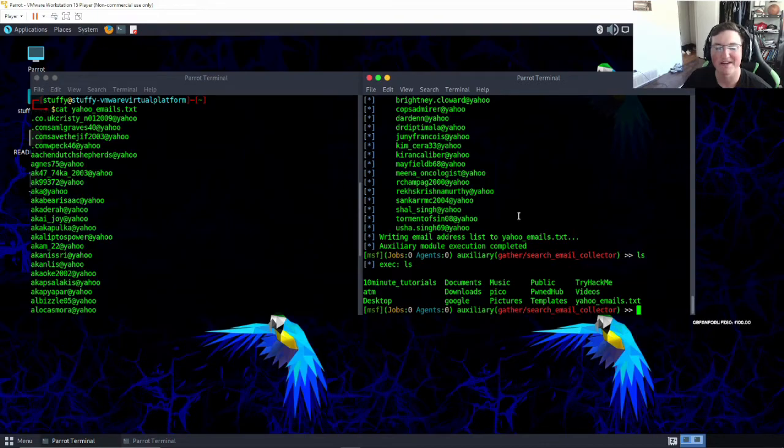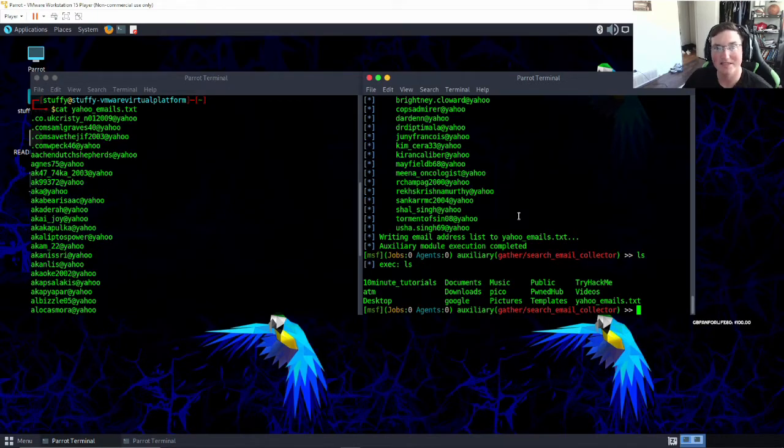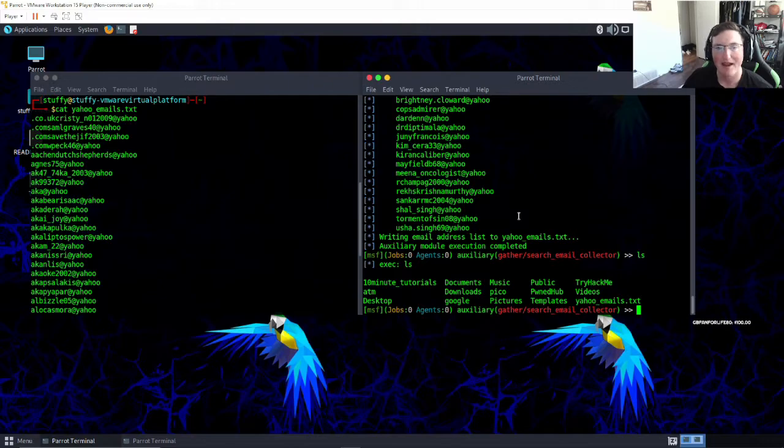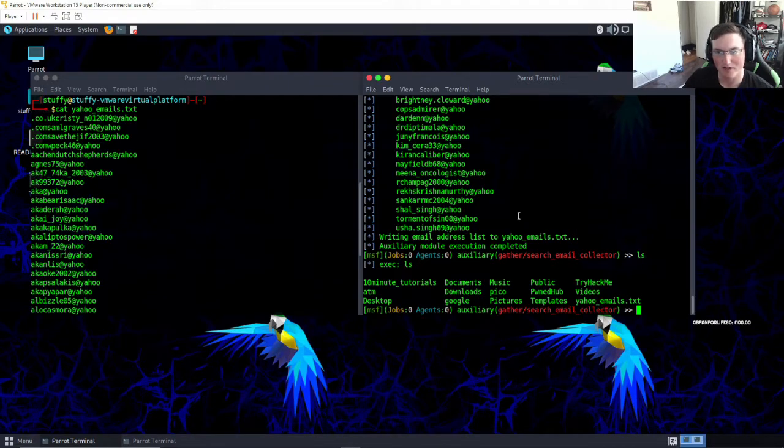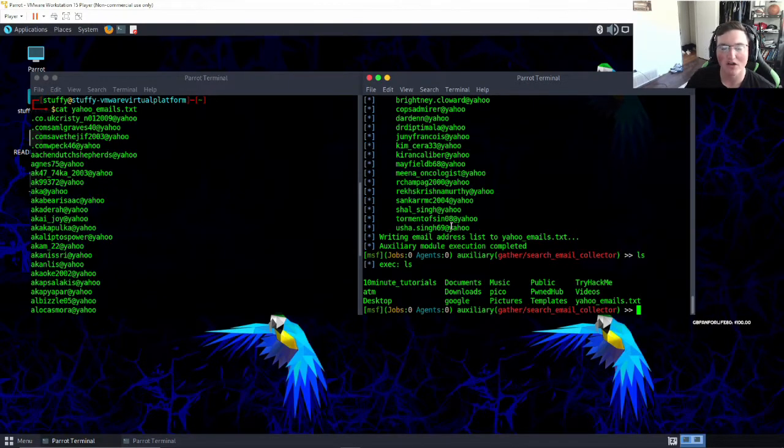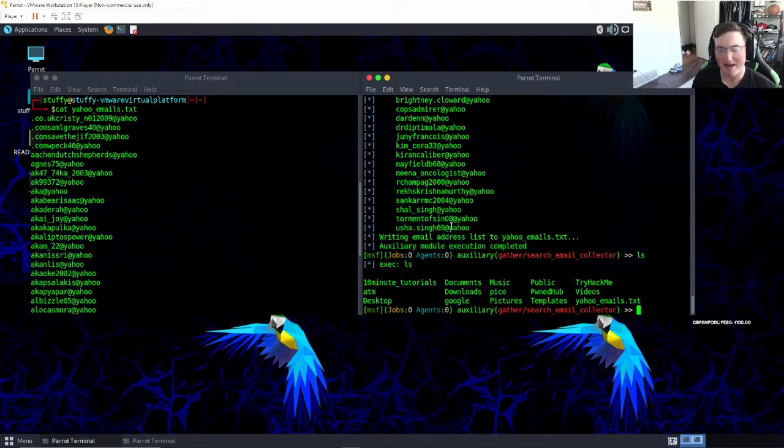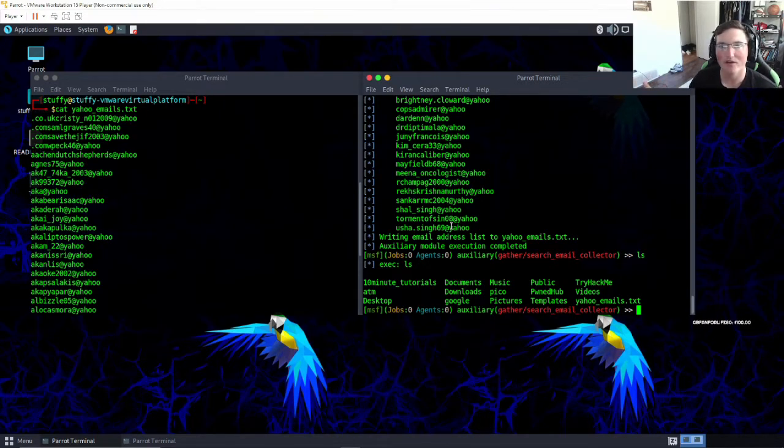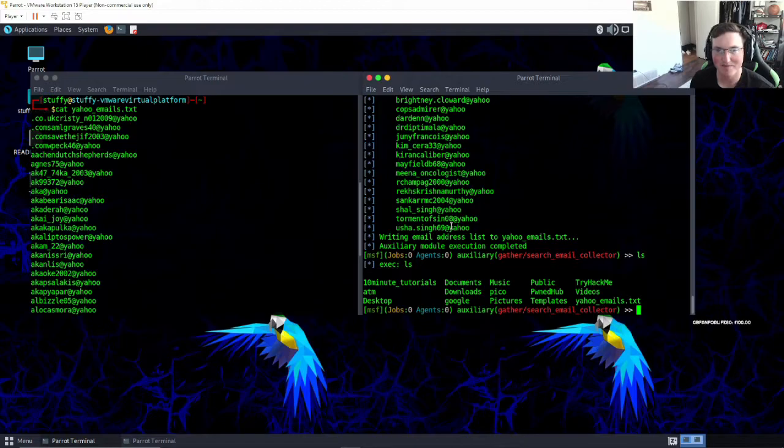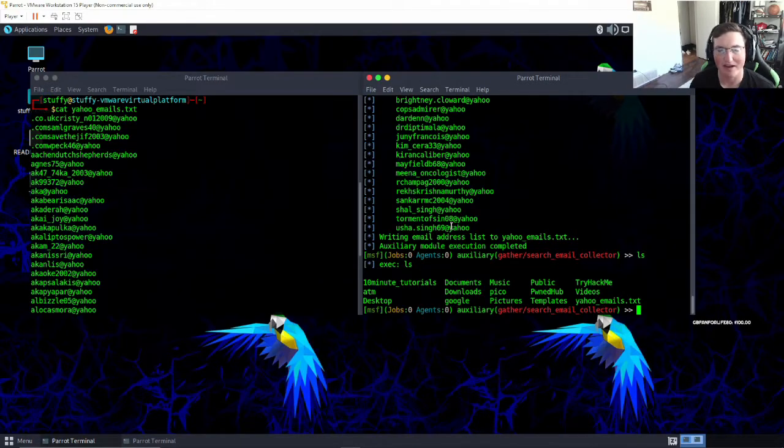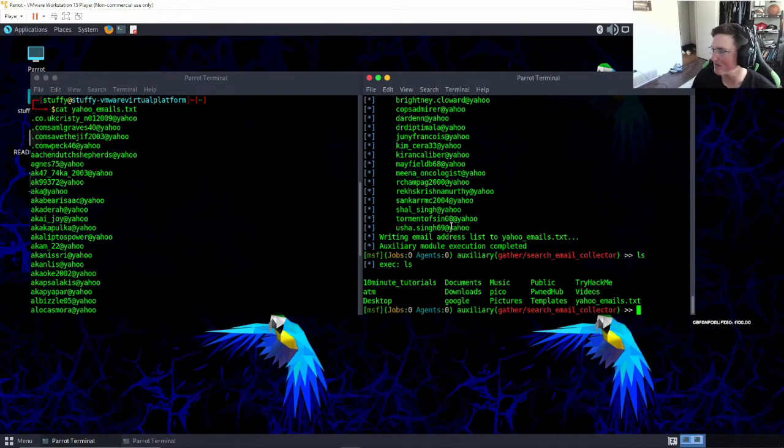Now some companies will actually use that same email account or that same format as their login accounts, so then it'll be first name dot last name as their login. So once you find the pattern, now anyone that you know that works there, if you have their first name and last name, you have their login account. So keep that stuff in mind when you guys are doing this.